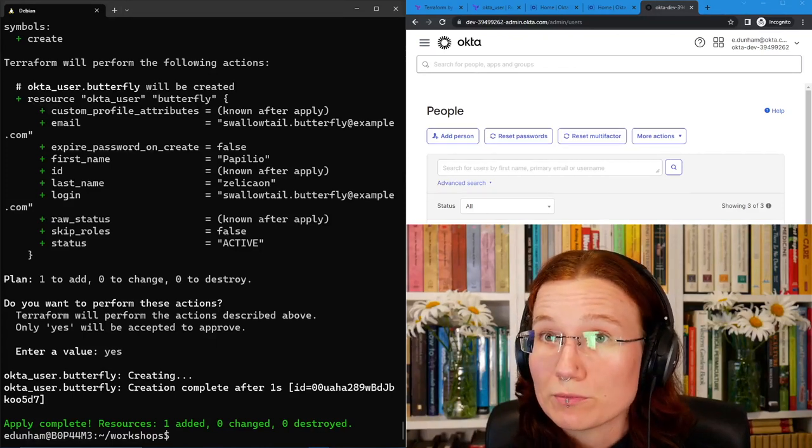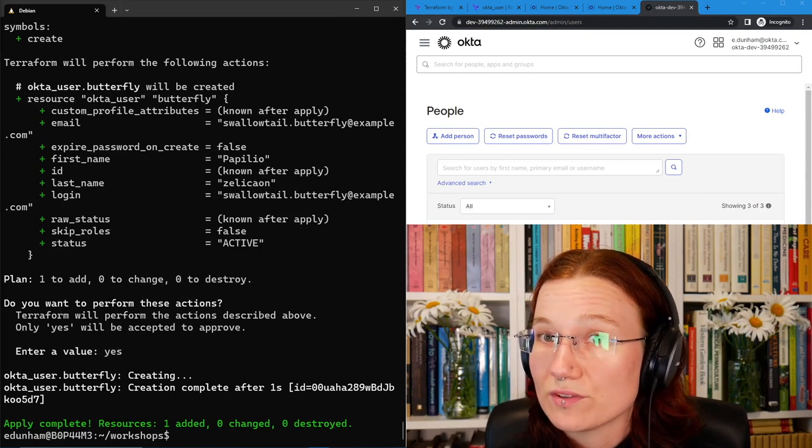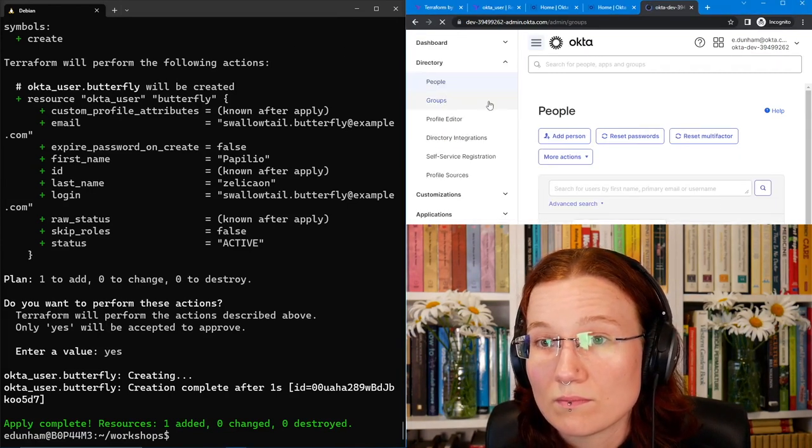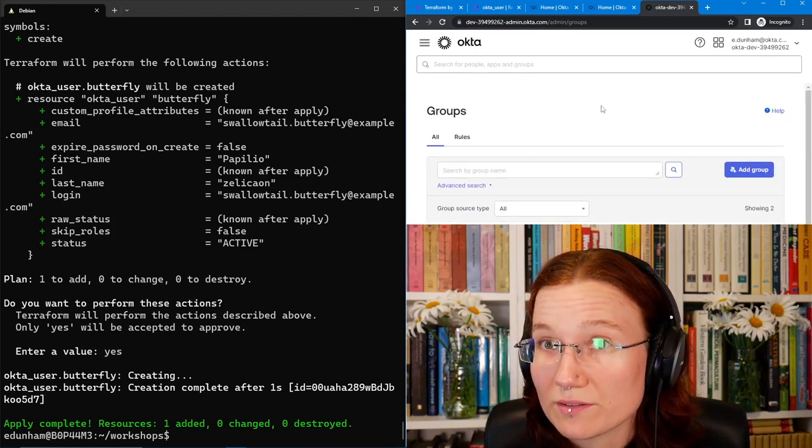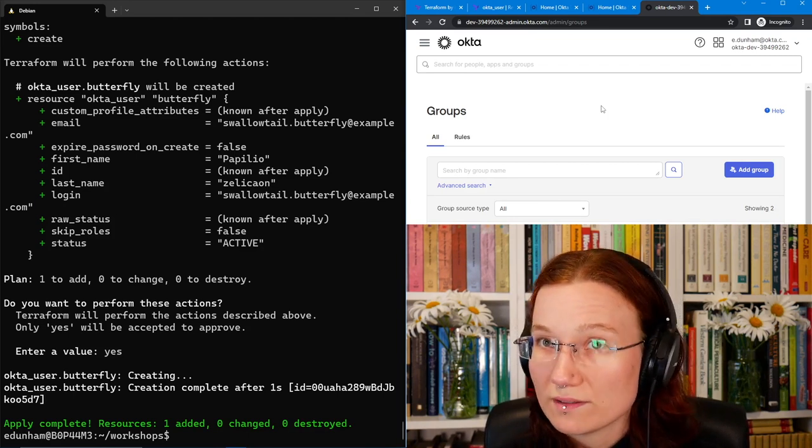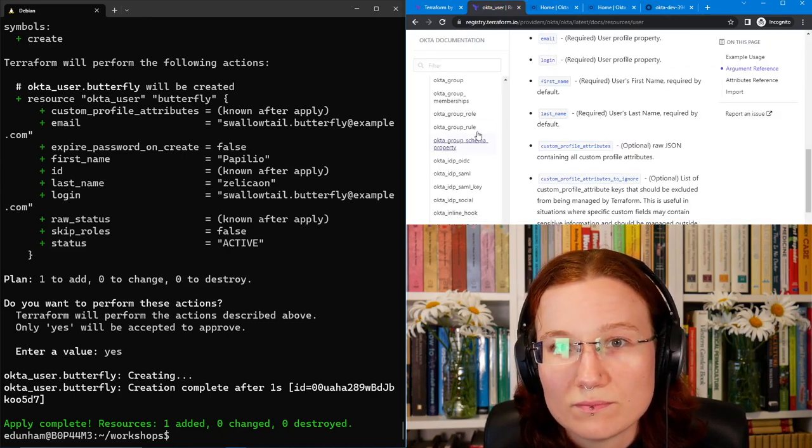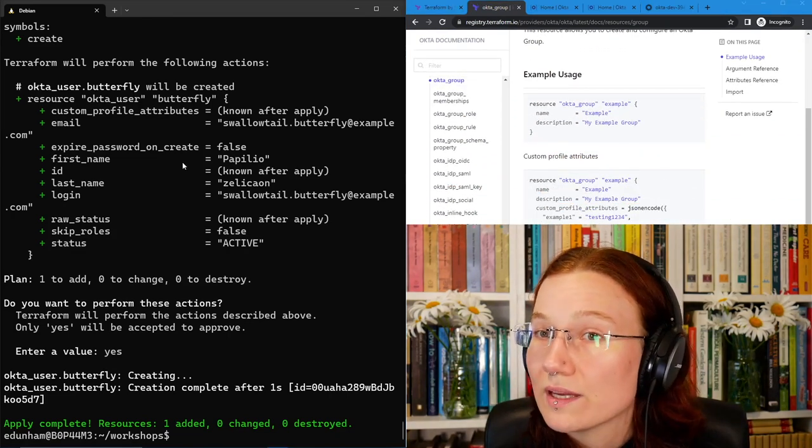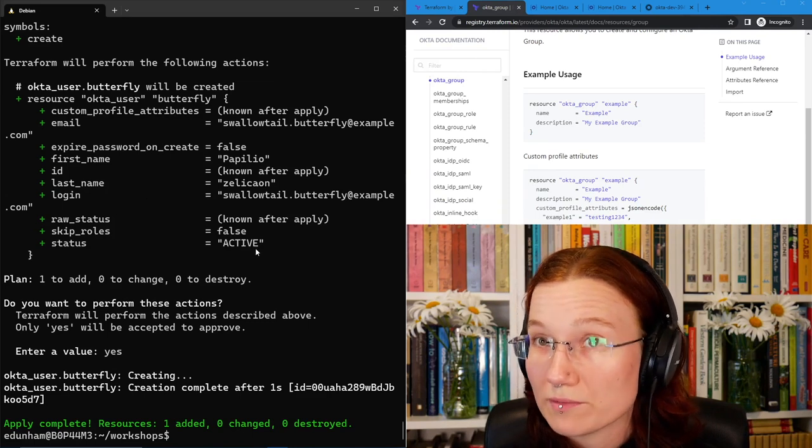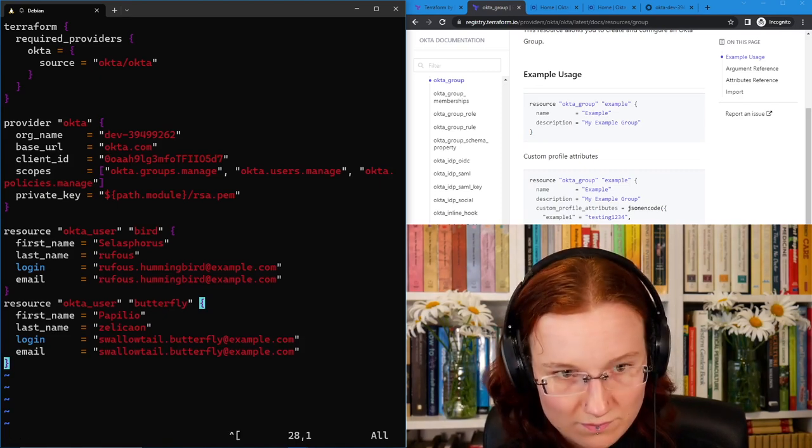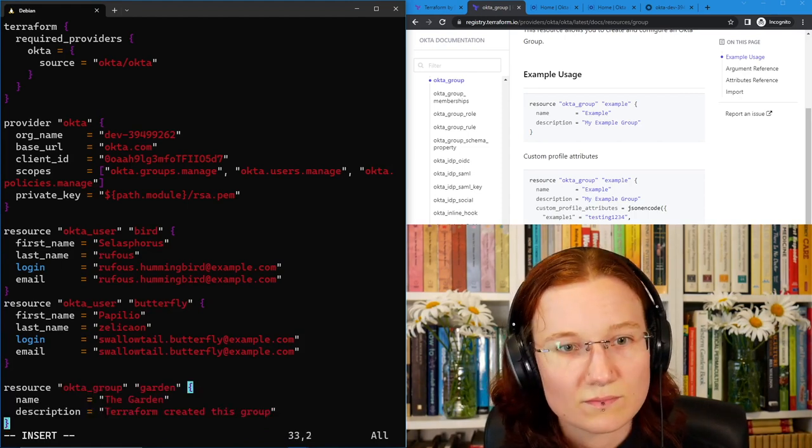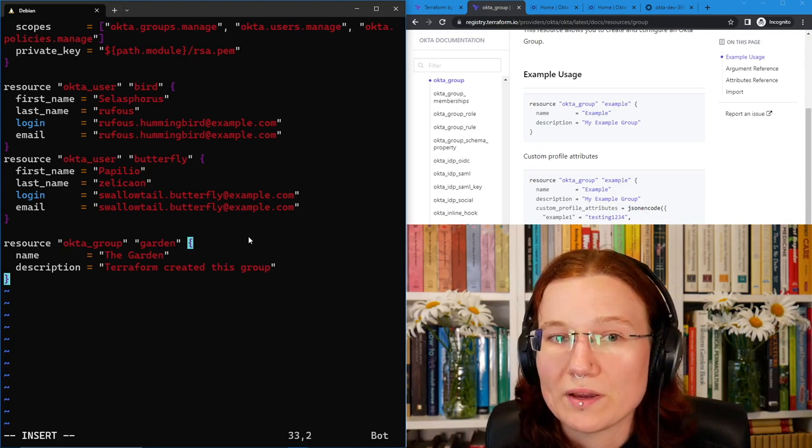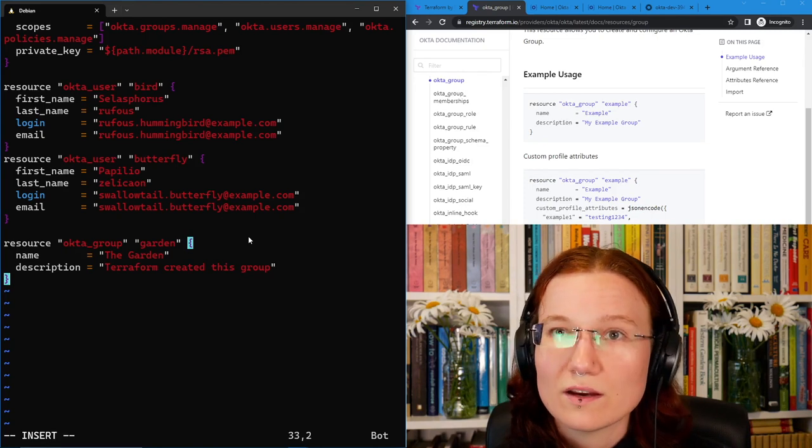Creating a group will look very similar to creating users. First, we can see what groups we have so far. Just the defaults, everyone and Okta administrators. Then we can look up how the Okta Terraform provider wants us to specify things about groups. Now, we can add that group resource to our main.tf. I'm going to call my group the garden, and in that description I'll put that Terraform created it. Of course, in your own descriptions, put what's helpful to you to know about it.